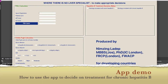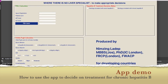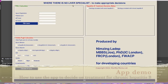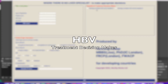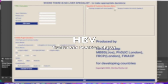Here is the app that I promised I would share, so you can see how it works. I call it 'Where There Is No Liver Specialist' — to make appropriate decisions. This is the site of particular interest, which is the hepatitis B treatment decision maker.